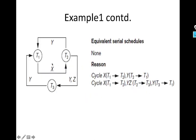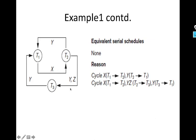This is the final precedence graph. If we check, there is a cycle from T1 to T2 back to T1, and another cycle T1, T2, T3, T1. There are two cycles in this graph, so there is no equivalent serial schedule for this. Since there are two cycles, we cannot serialize this schedule.